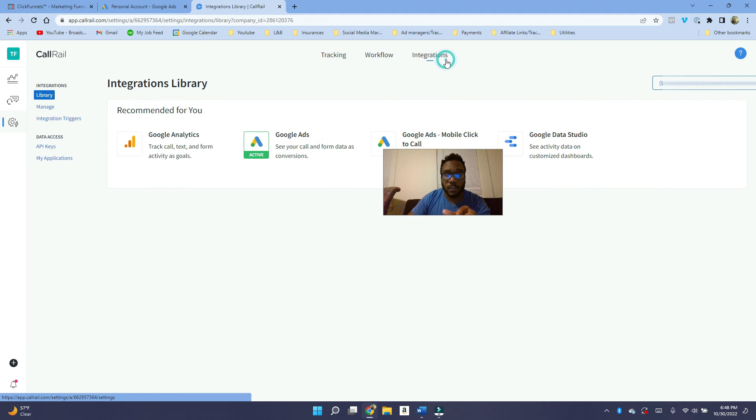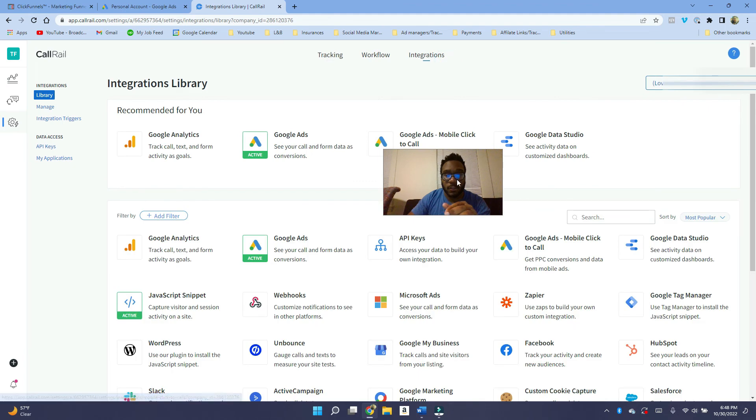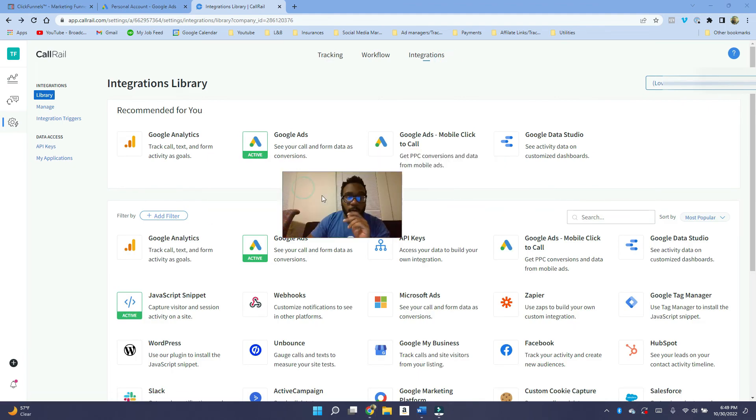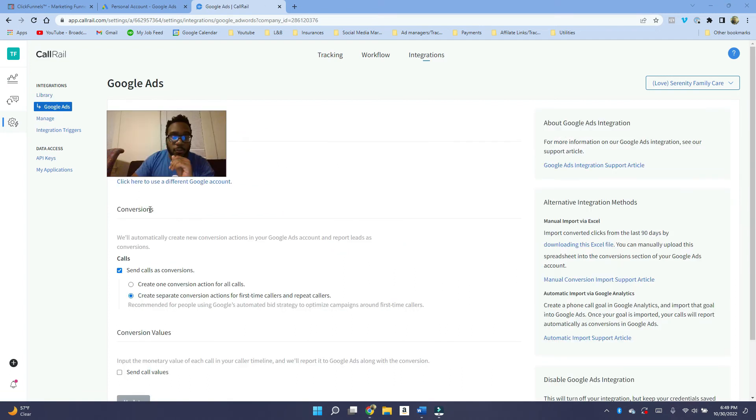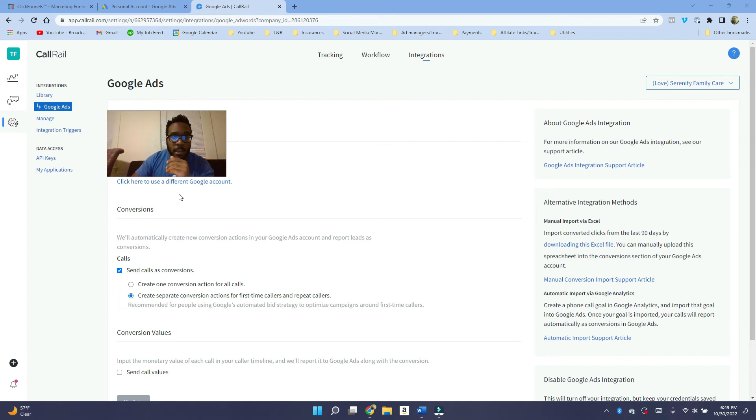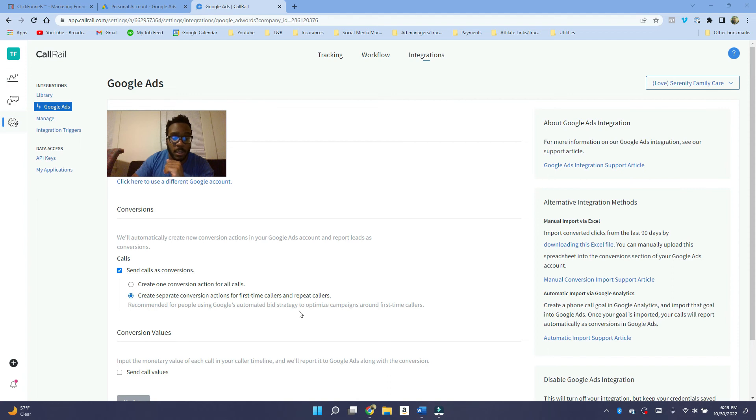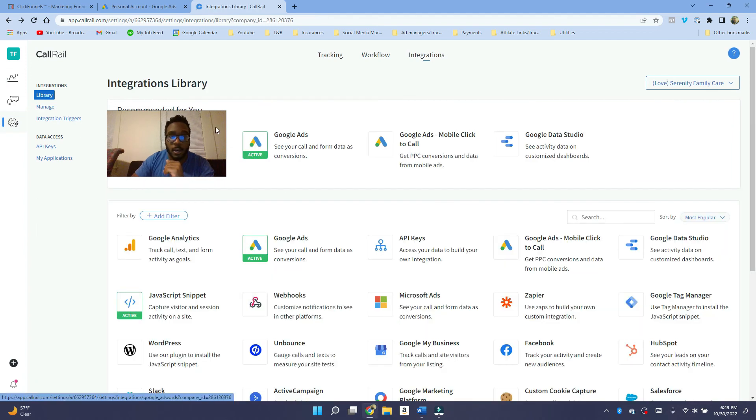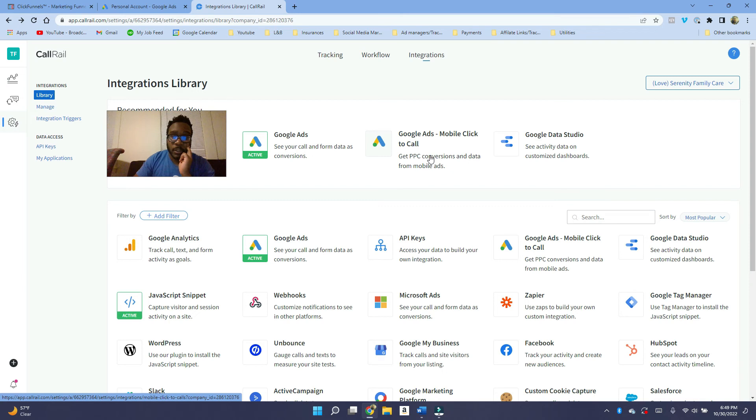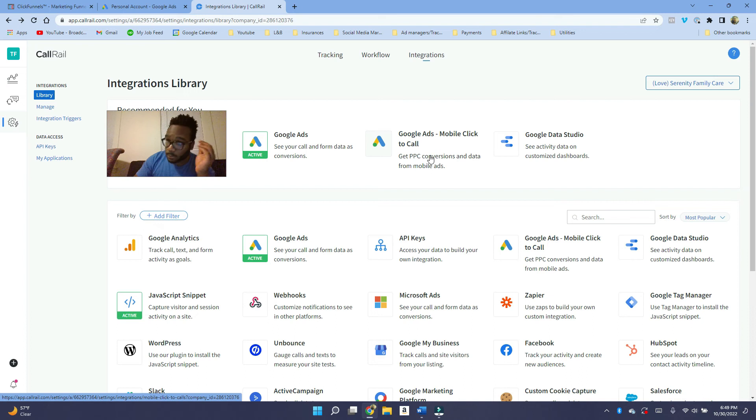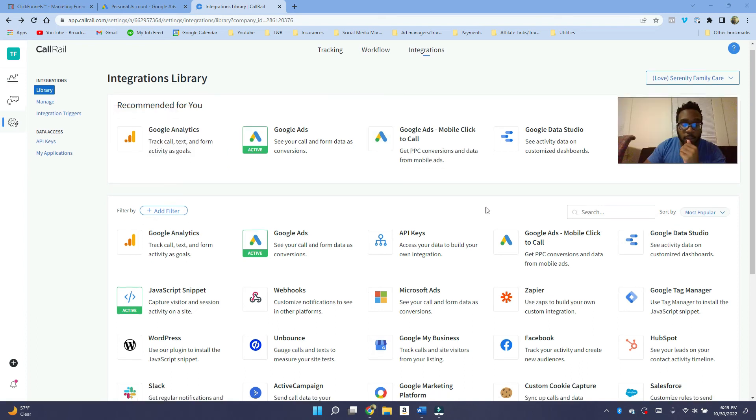So once you do all this, what you want to do now is go into integrations. So once you click on integrations here, you want to go to the Google ads integration here. And then once you do that, you should see like an option here that's going to let you connect to your Google ads account. And it's very straightforward, very easy. And then here, what you want to do is you want to create separate conversion actions for first time callers and repeat callers. This is very important. With Google ads, mobile click to call, if you want to have your own separate tracking number for mobile click to calls, you can use this, you can use this setting. And it's still very straightforward, very easy.